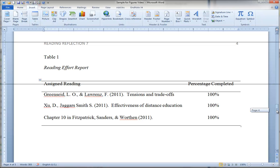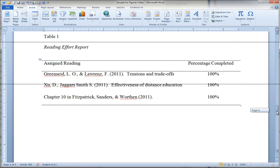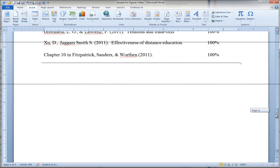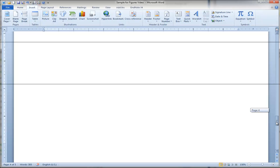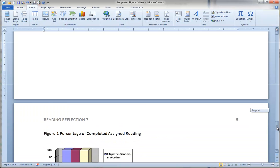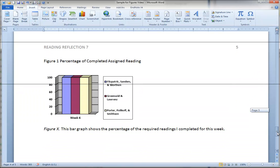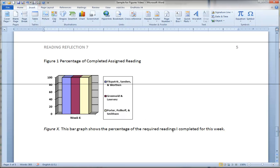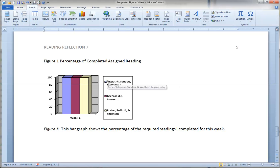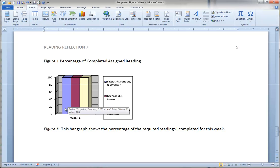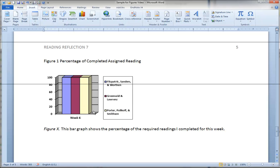Now after you've finished putting all of your tables, then you place the figures. So here is one student's attempt at a figure. You can see it's a three dimensional bar graph. Slight misspelling here with Fitzpatrick. But you'll notice they've got it color coded and they're showing that they read 100% of each of those assigned readings.